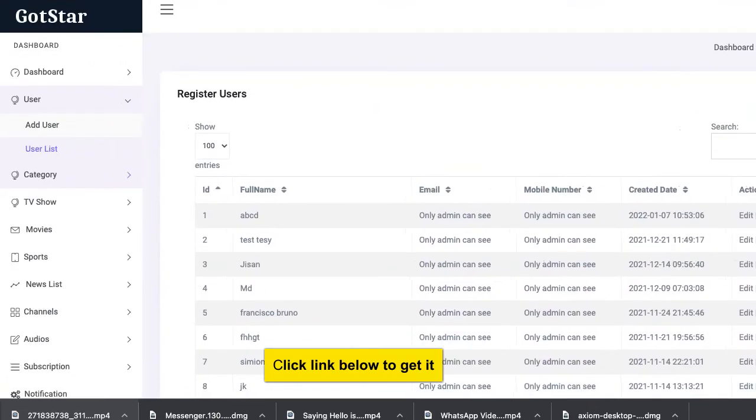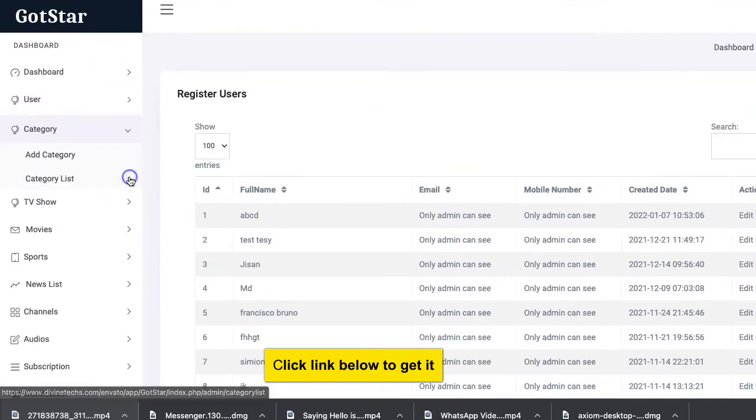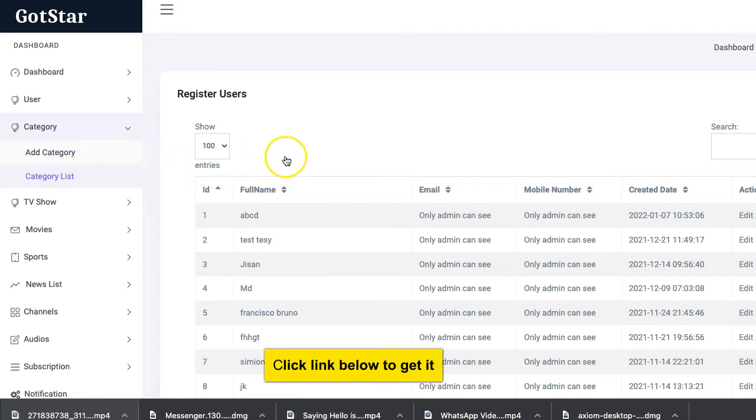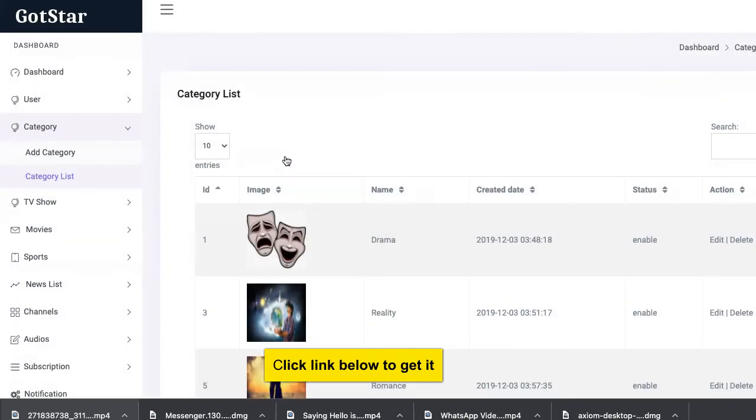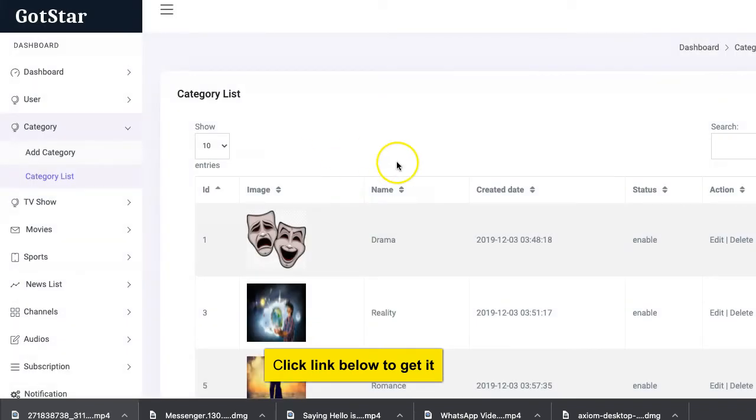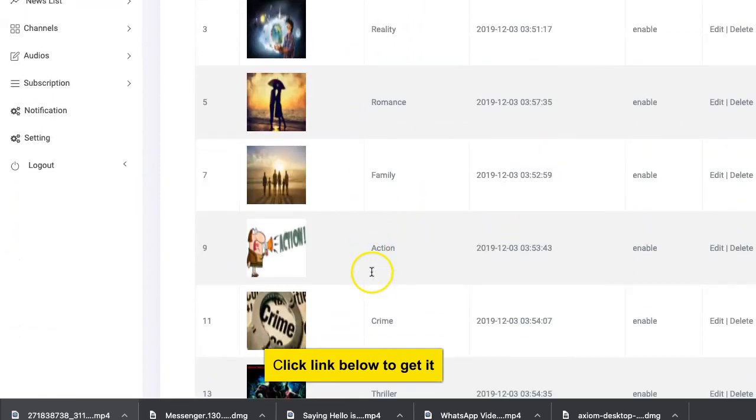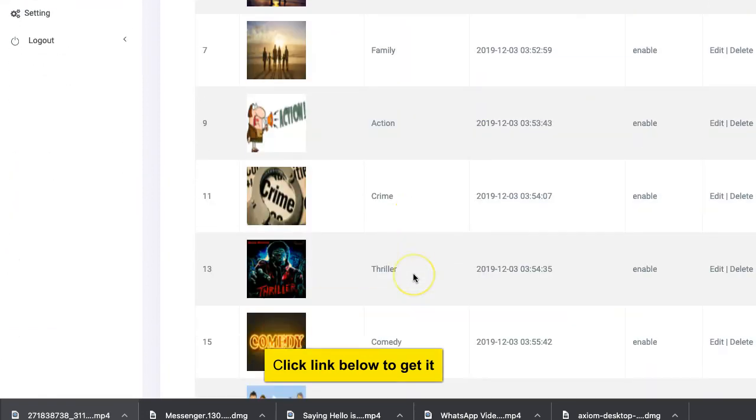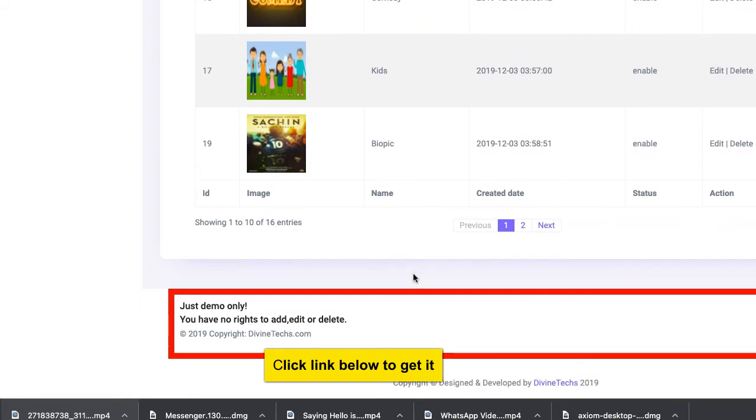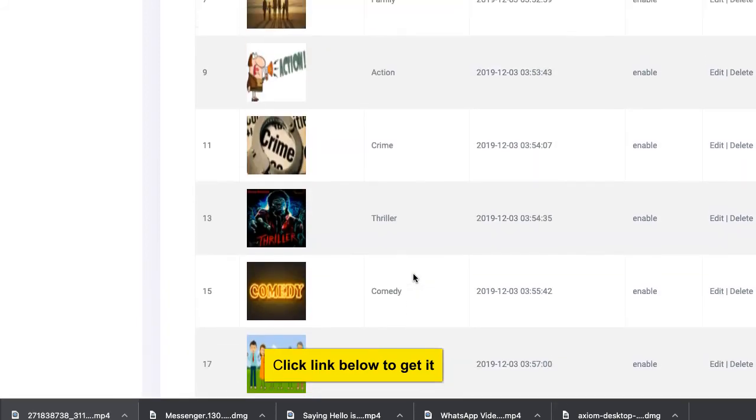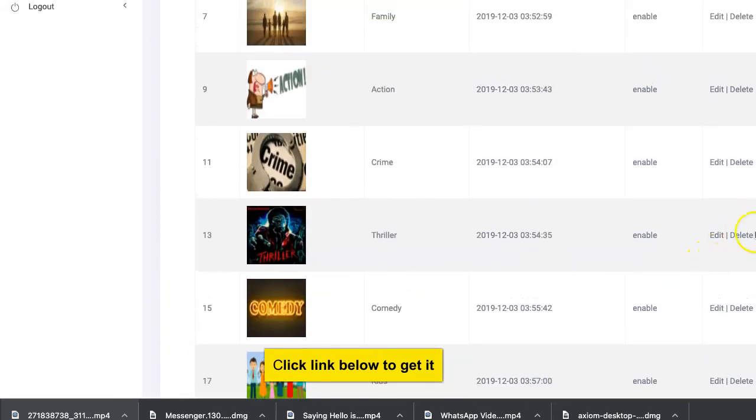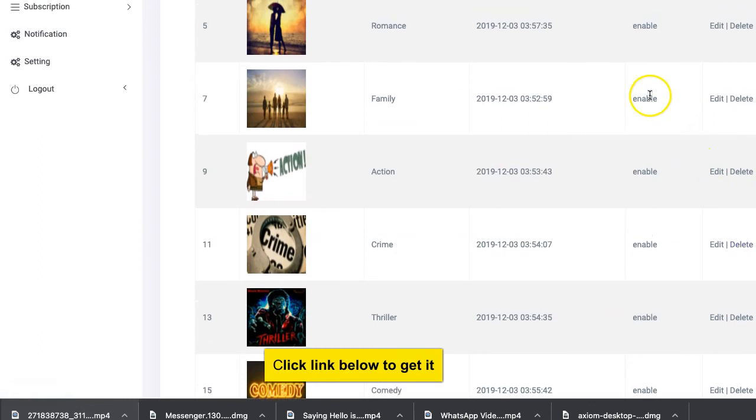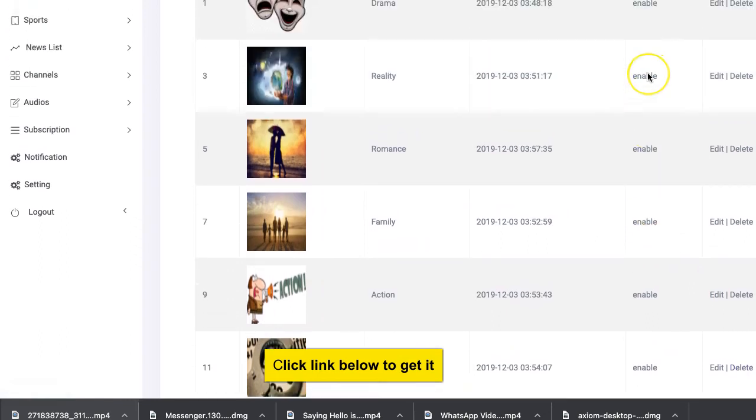Same thing with categories. We can create new categories. You can add a new category or you see the ones that already exist which you can edit. If you're working from a different country you can create, for instance, there is drama, there's reality, romance, family, action. You can add your local content here. As usual you can delete it or you can enable, disable. You can disable them instead of deleting. You can search.